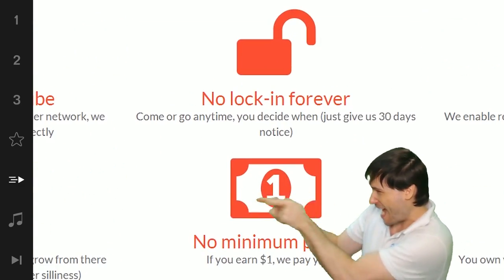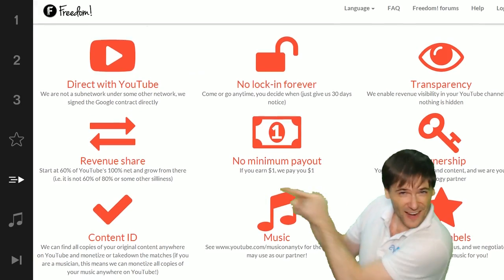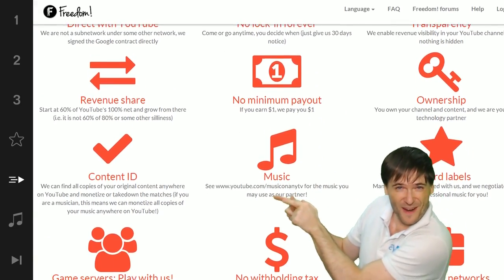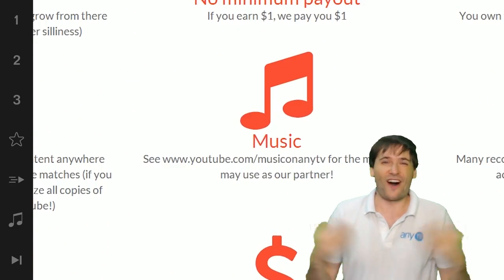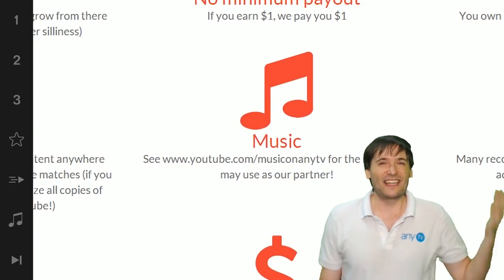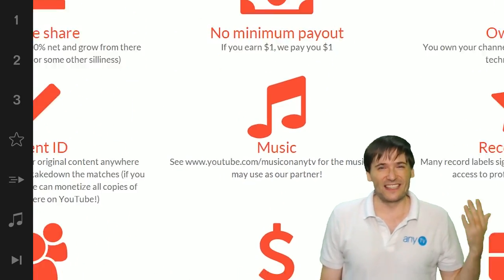That play now button right there on the video bar is all you need to click to get started.